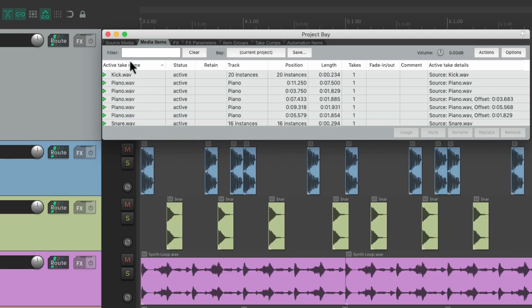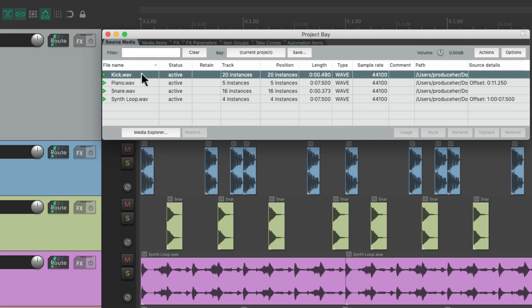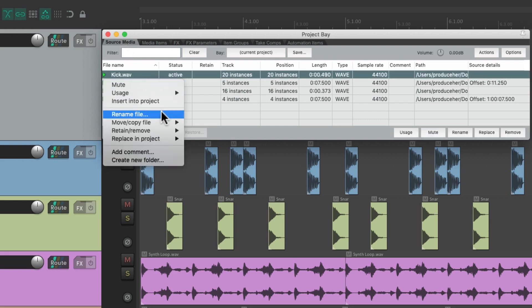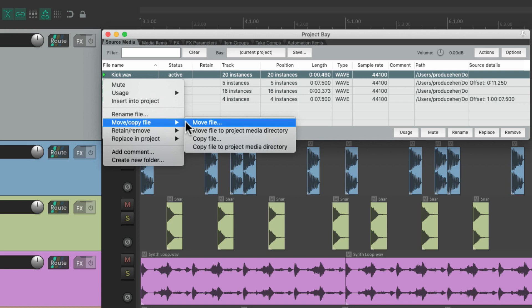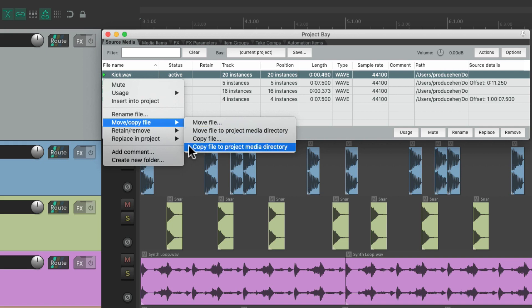So now if we go back to the source media tab, we could also move or copy our files from here. Just select them, right click, and move our file to a different place on our hard drive, or move it to the project media directory, or copy the file anywhere, or to the project media directory, if it's not already in there.